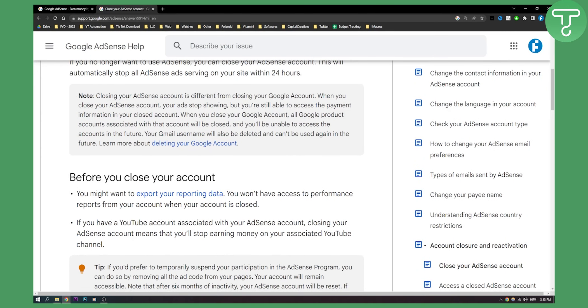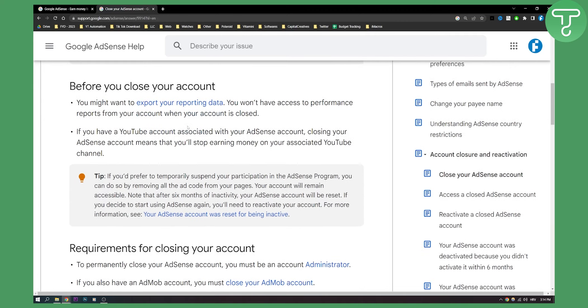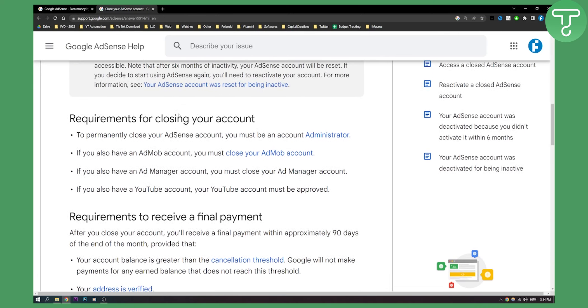Closing your AdSense account is different from closing your Google account. When you close your AdSense account your ads stop showing but you'll still be able to access the payment information in your closed account. When you close your Google account, all Google products associated with that account will be closed. So make sure to know that.